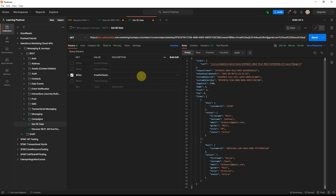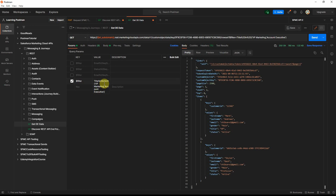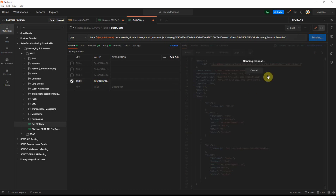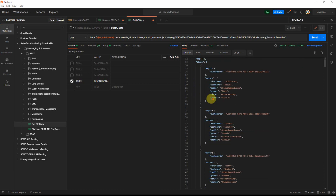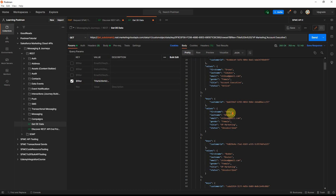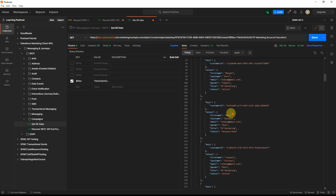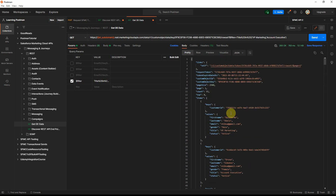Another useful filter option is the IN keyword. For example, I want all records where the title is either 'VP Marketing' or 'Account Executive'. Using the IN keyword with the titles in brackets and quotes, executing this query returns 55 records from the 2500 that match either title. This is very useful for retrieving filtered data from a data extension using the REST API.